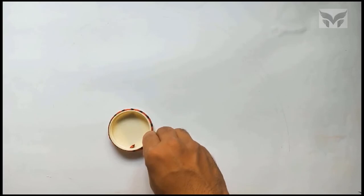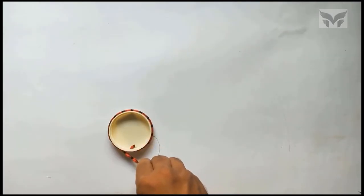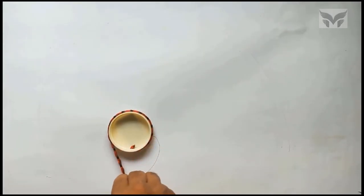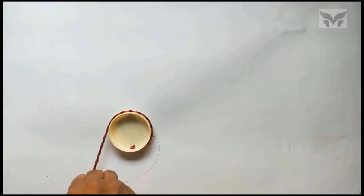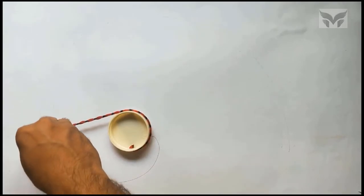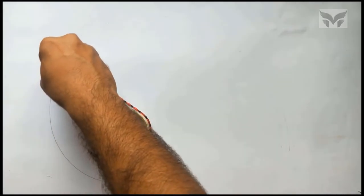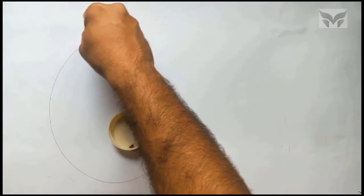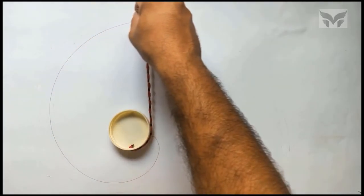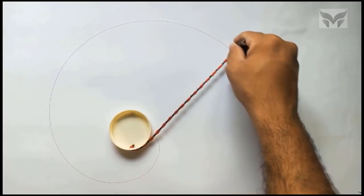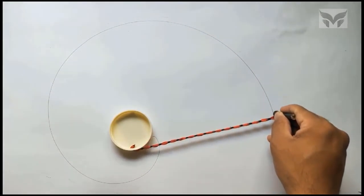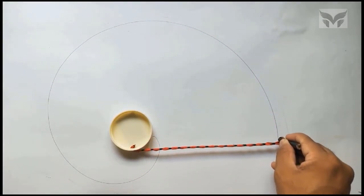Let's now unwrap a string by keeping it tight during unwrapping. And look at the path, traced out by the free end of a string. The path traced out is a curve and is known as an involute.